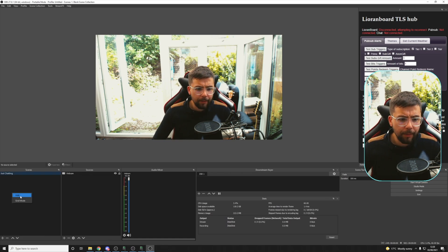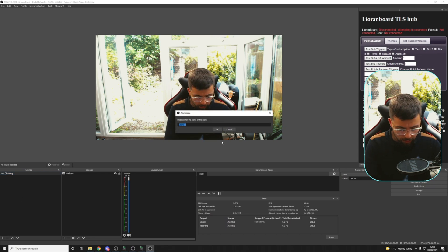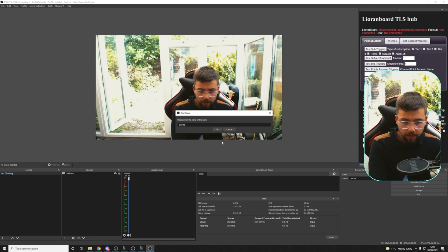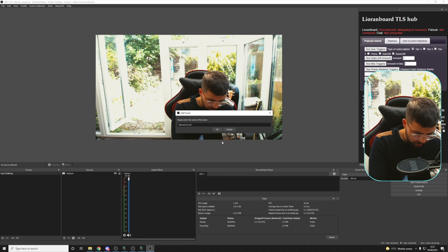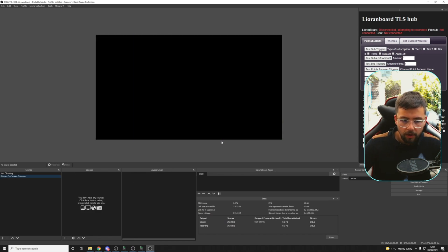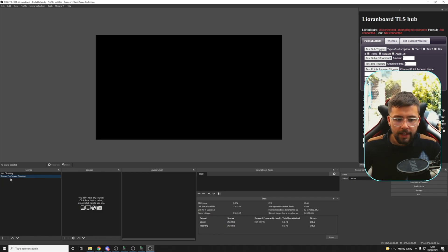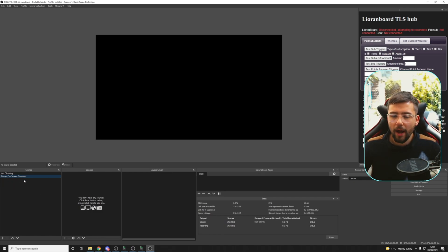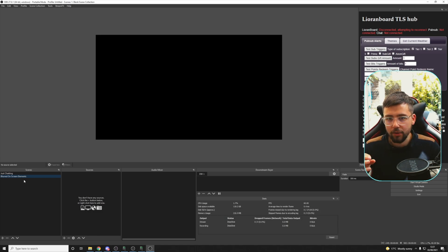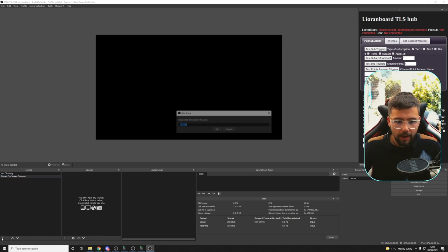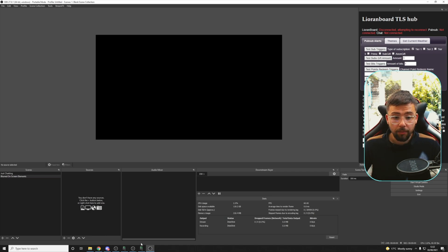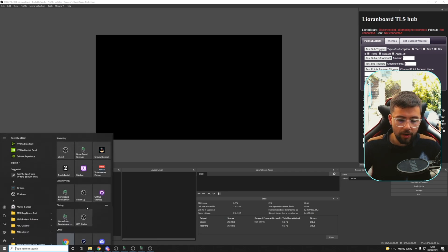So I'm going to rename this scene and we'll call this just chatting. I'm going to create another one and I'm going to call this blurred on-screen elements. Give it a name that you're going to remember. So this scene here, we're going to put everything that we want to be blurred on the just chatting scene into this one scene right now. So I need to start adding some things.